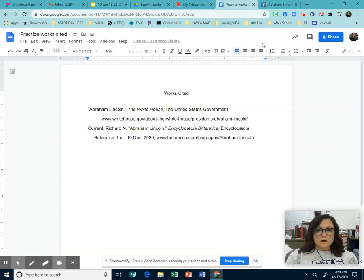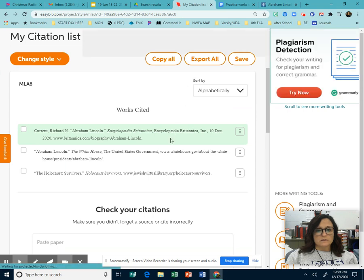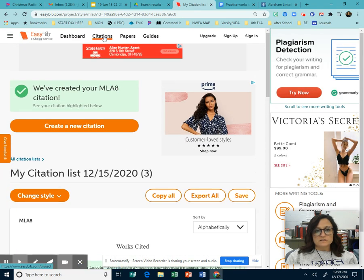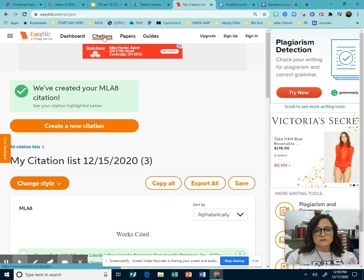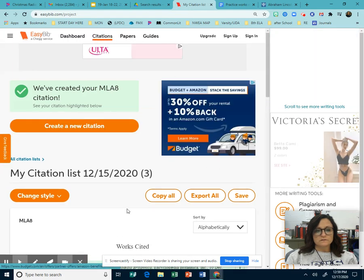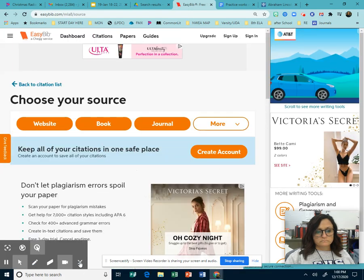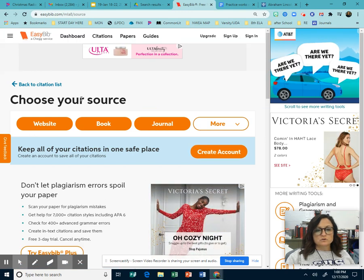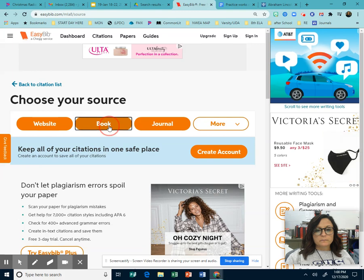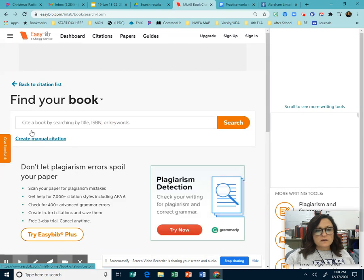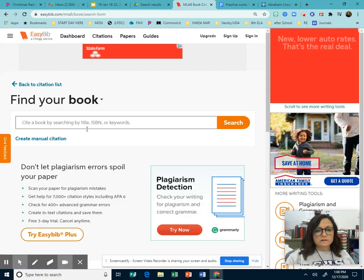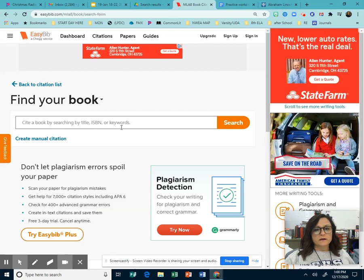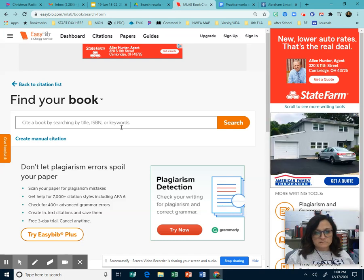Now, we're going to do a book and it's not going to relate to Abraham Lincoln, but we're going to do that so that you understand how to do a book too, because in the future you will have to do a book. So you go back to where you're going to choose your source. You click book. Now it tells you here how to do it. You can do it by title, ISBN, or keywords. So for our purposes, I'm going to cite this book. Doesn't matter what it is right now. It's not about Abraham Lincoln, but ISBN, I want to show you where you find that.